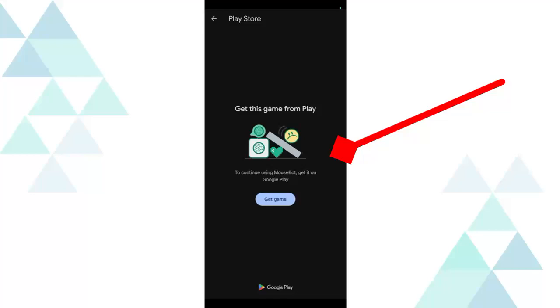So you can see here get this game from Play Store, even when the app is already installed on your phone.